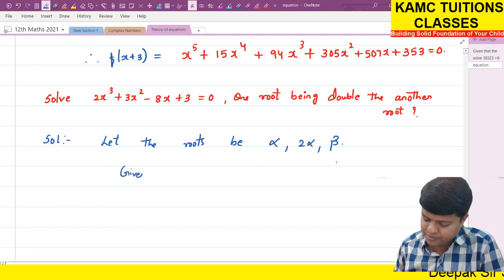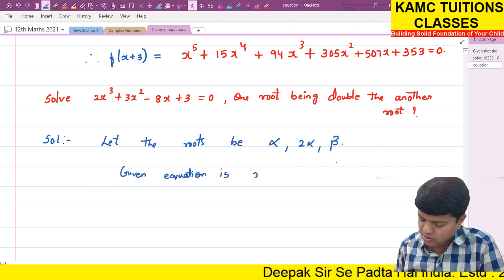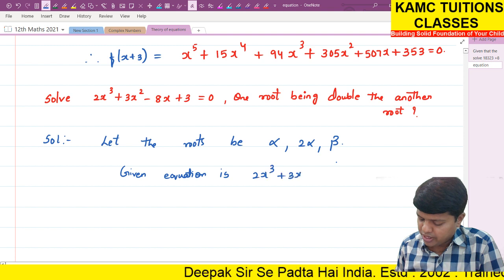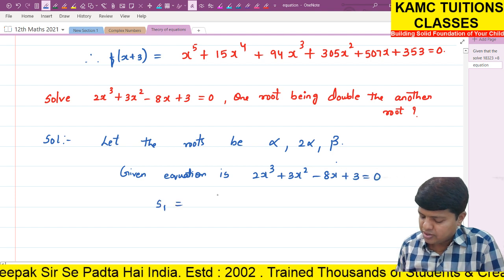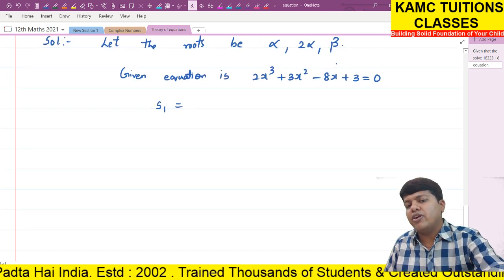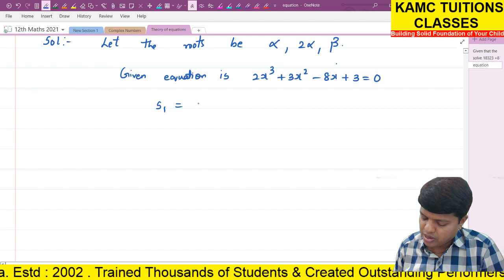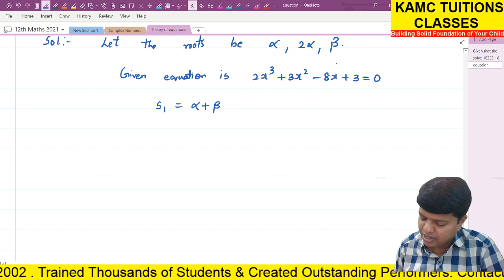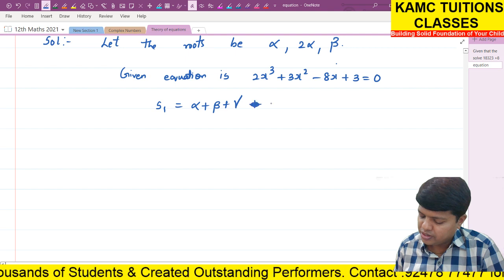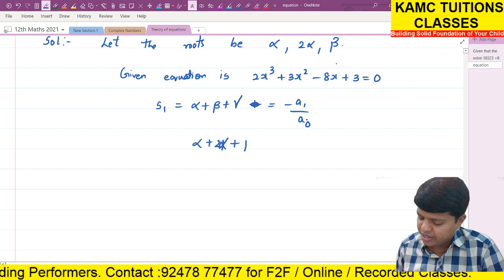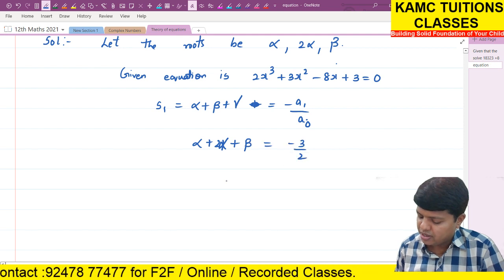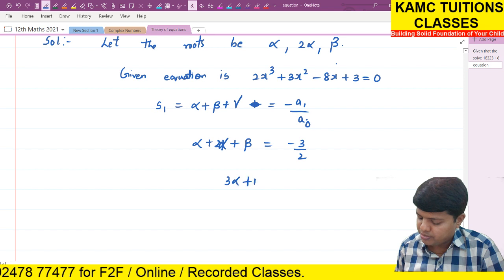Given equation is 2x³ + 3x² - 8x + 3 = 0. Now, let us do S1. S1 is minus a1 by a0, so alpha plus beta plus gamma equals minus a1 by a0. Here alpha is alpha, beta is 2 alpha. A1 is 3, a0 is 2. So, 3 alpha plus beta equals minus 3 by 2.